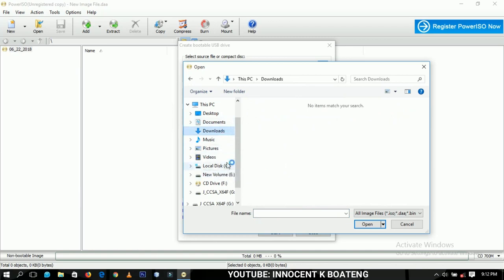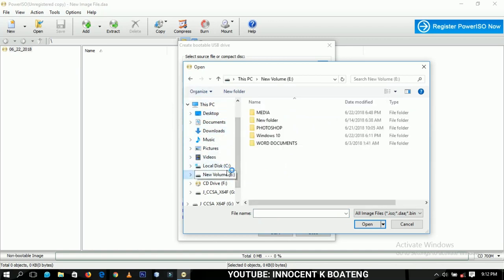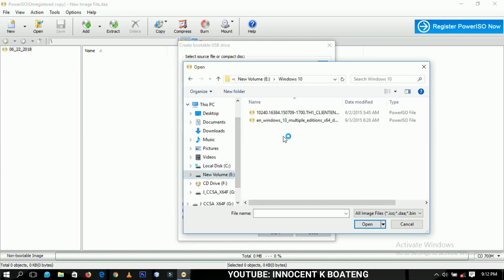I have to locate Windows 10 and I have it over here. If you want to get this particular file, let me know in the comment section and I will be able to assist you on how to get that.